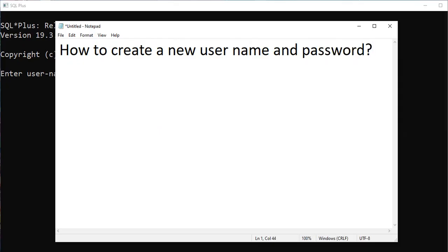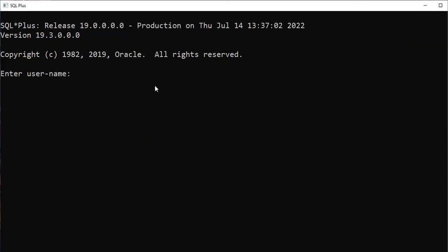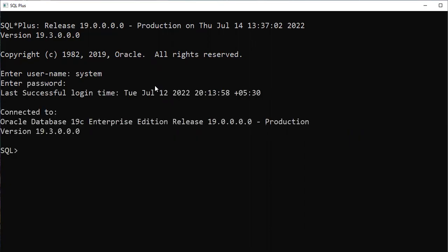So the question I'm going to solve here is: what are the queries we have to use to create a new username and password? So enter the username — the already existing default username is 'system', and the password is the one you entered at the time of installation. I had given 'banudb'. After entering the password, it connects — connected to Oracle Database 19c Enterprise Edition.